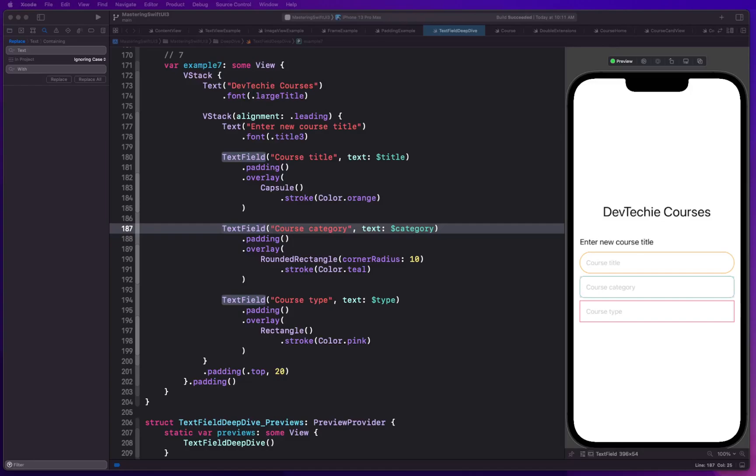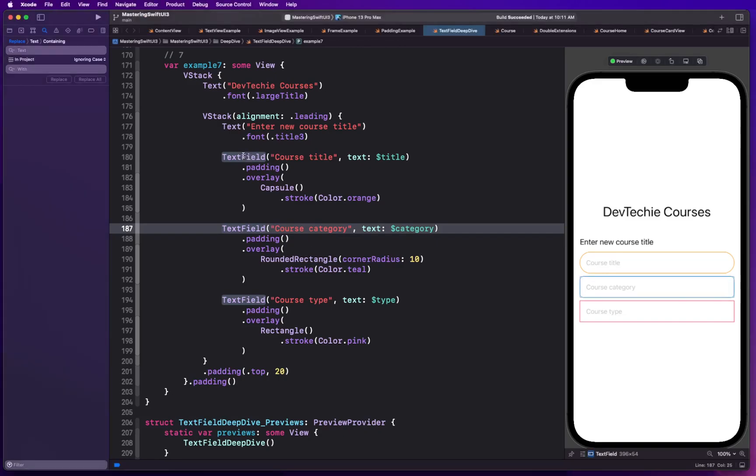Hello and welcome back. In this video we're going to be talking about text fields background. So far you have seen there are a whole bunch of modifiers that you can use to modify text field.